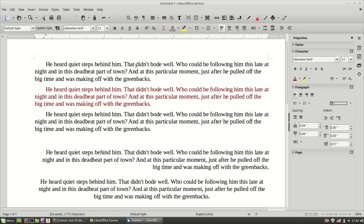That's it for basic paragraph formatting. In the next video we'll cover some additional options.